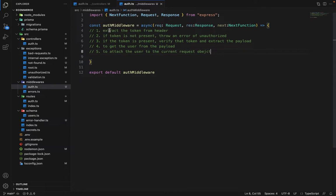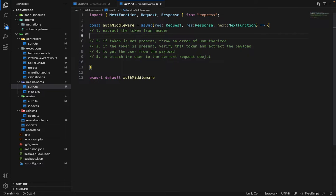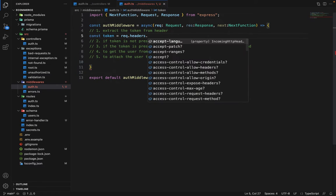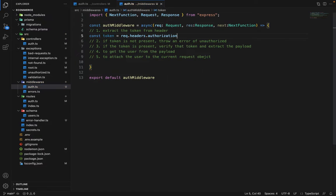For step one, extracting the token from the header, we write: const token = request.headers.authorization. We'll be sending the token inside the authorization key in the header, so we get the token from there.